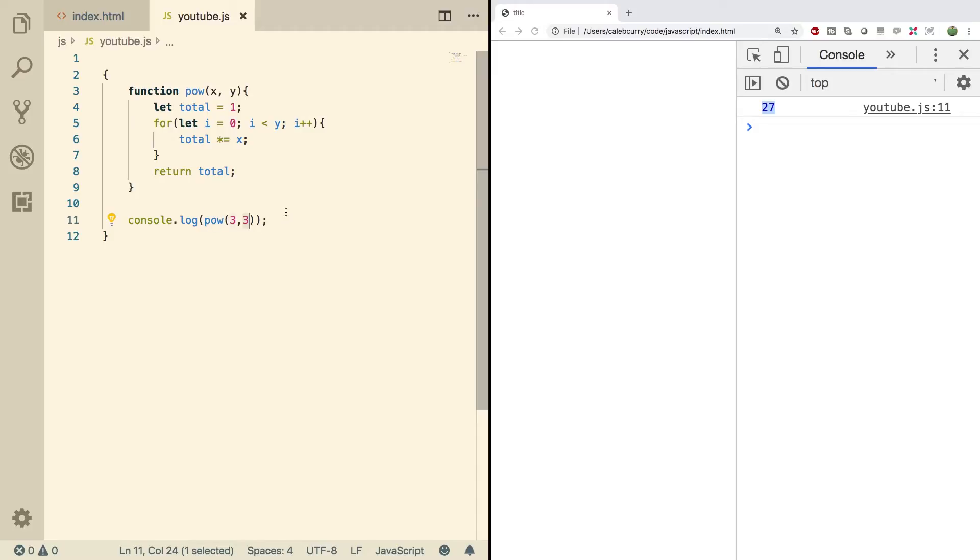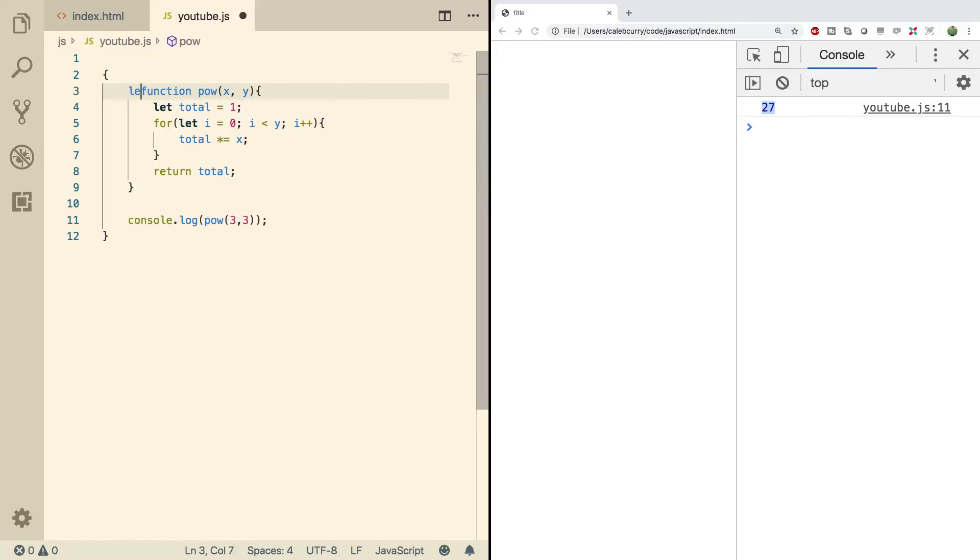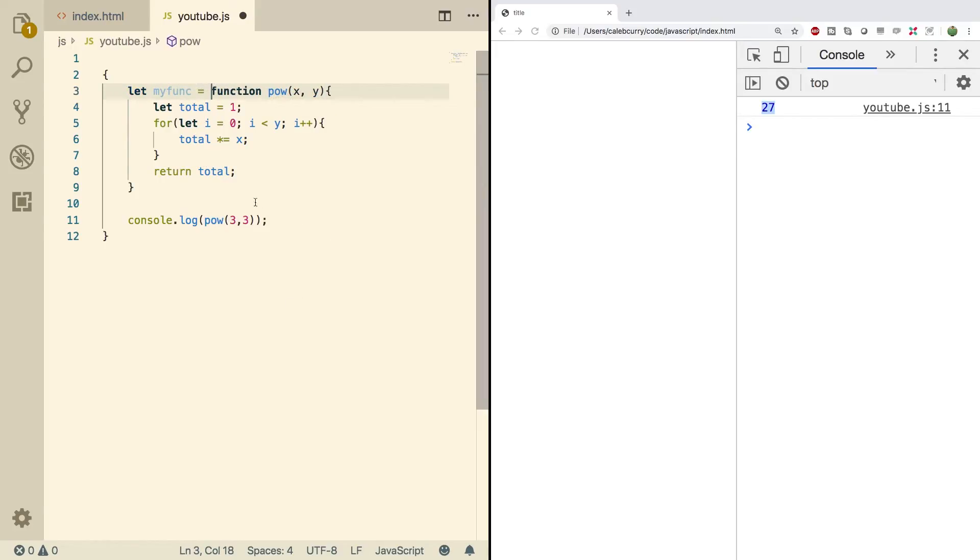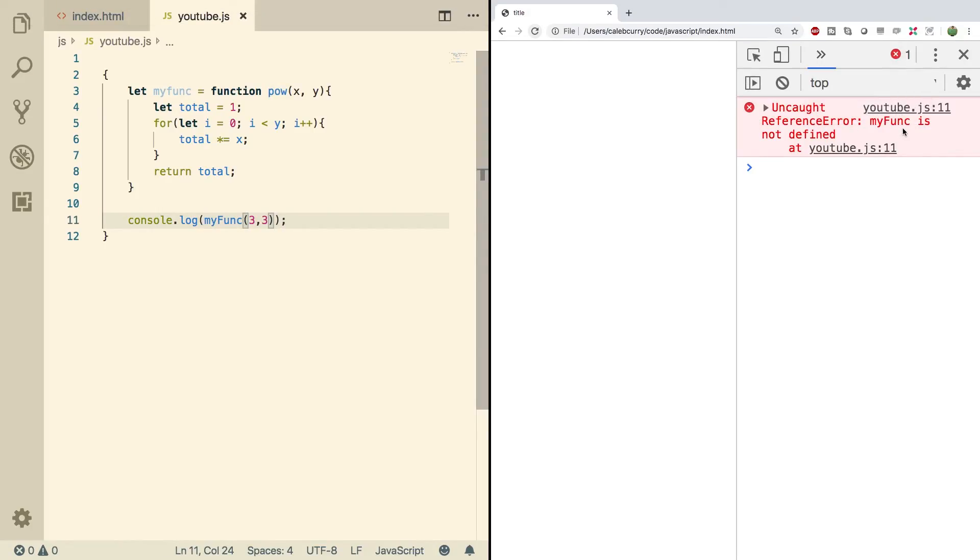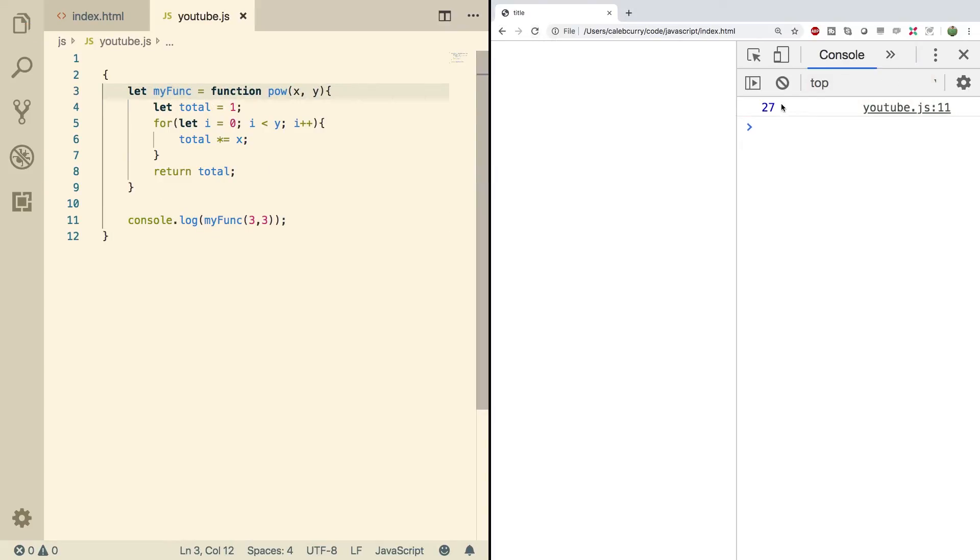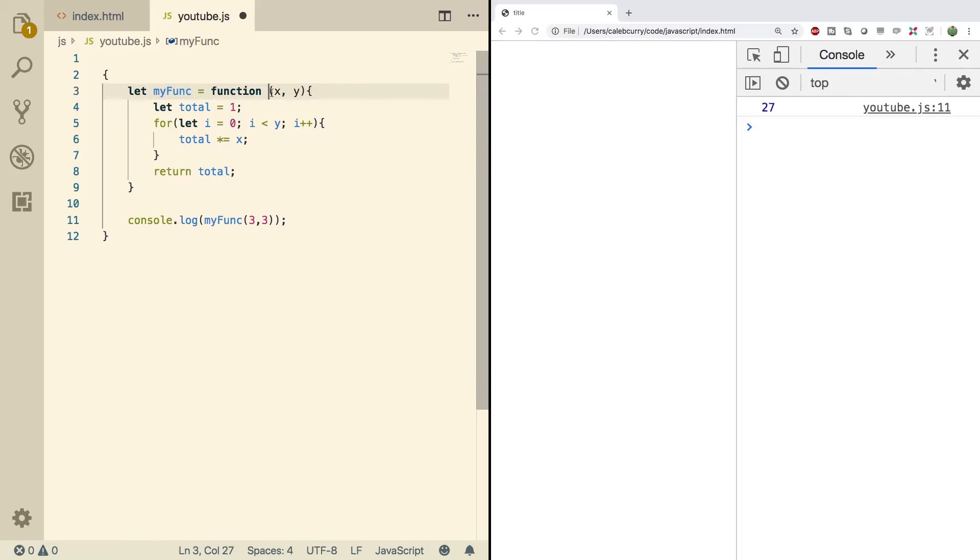So if you wanted to do that, we just need to change this by prefixing it with something like let my func and then assign it what we just typed out. Now instead of referring to it by pow, we would refer to it by my func like so refresh. My func is not defined. That's because I need to capitalize the F here. Do a refresh. Refresh 27. Now in this situation, we're giving it a name here, but this is actually unnecessary because we're giving it a name here, so what we can do is we can just get rid of that, do a refresh, and it's still 27.